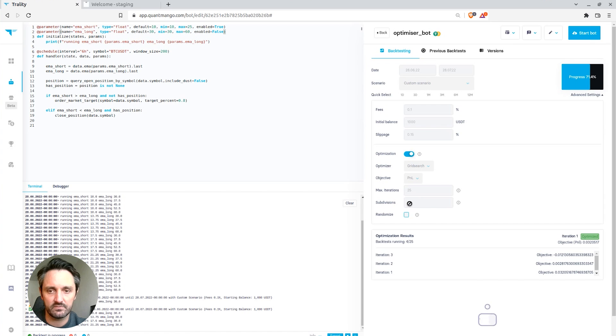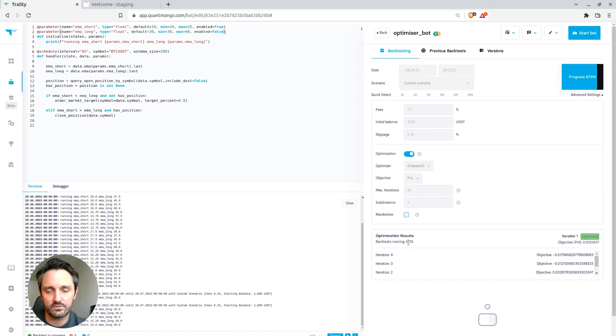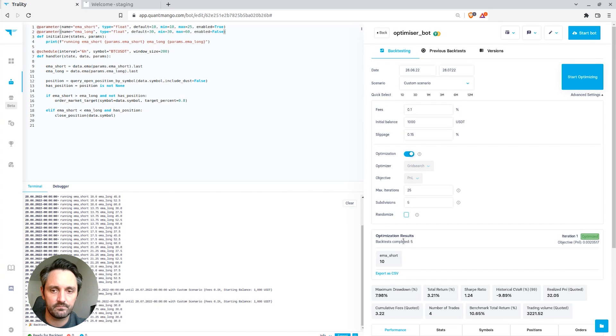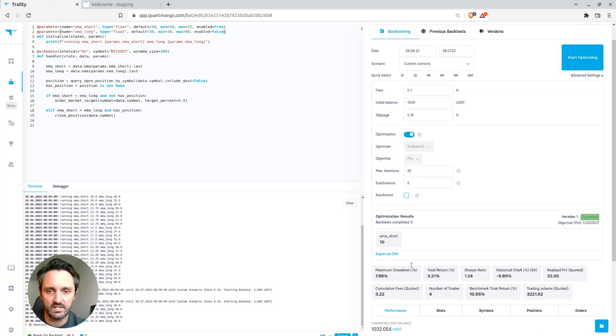So because we have subdivision set to five, that will just run five different back tests and then output EMA short 10.